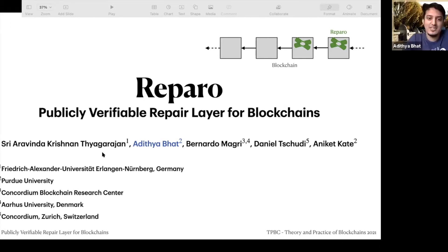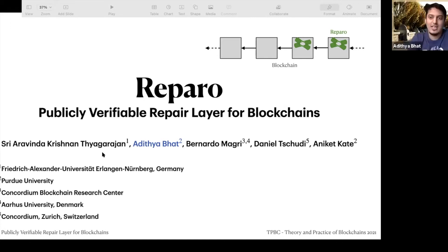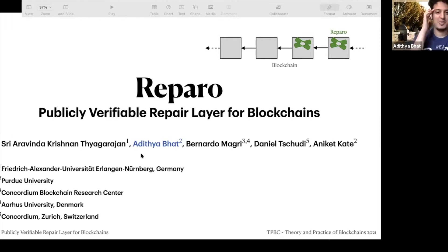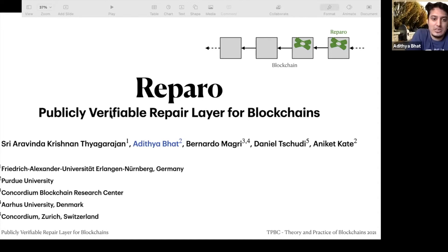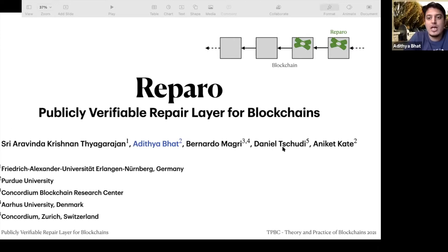Thanks for the introduction. I'm Aditya — people have a hard time pronouncing my name. This work is Reparo: Publicly Verifiable Repair Layer for Blockchains. It's a work with Sri Aravinda Krishnan, Bernardo, Daniel, and Aniket.